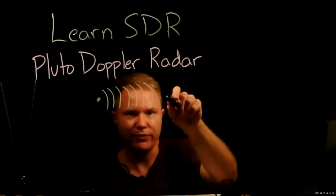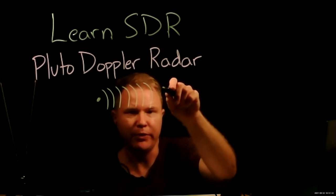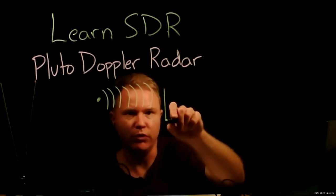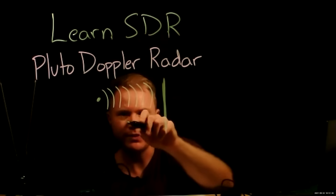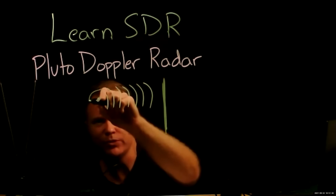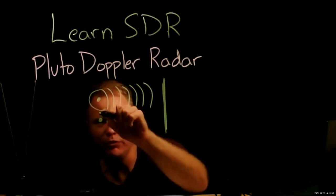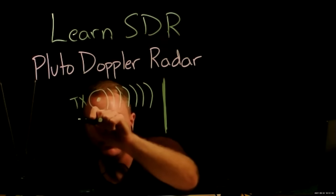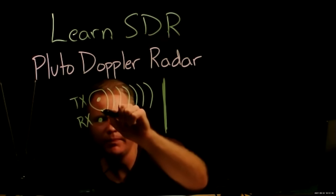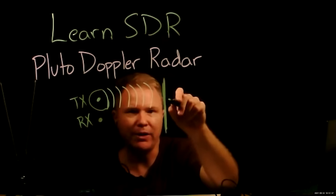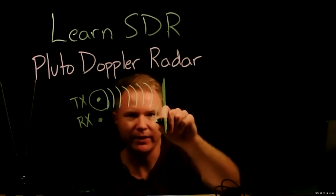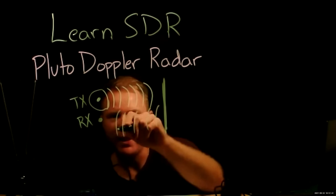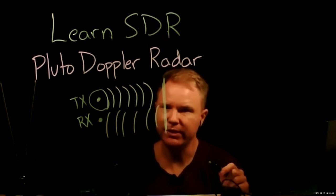And if I have a barrier here, like my hand, it will reflect off of this. Well, let me draw these as circles, because some are going to directly go into the receive antenna. And some are going to bounce off my hand and come back and add to the signal from that receive antenna.